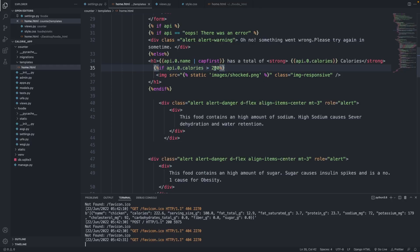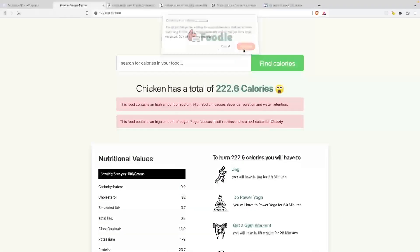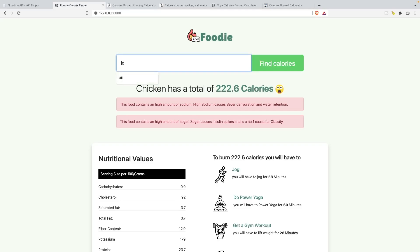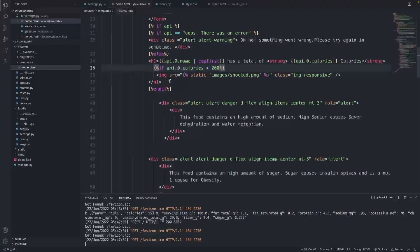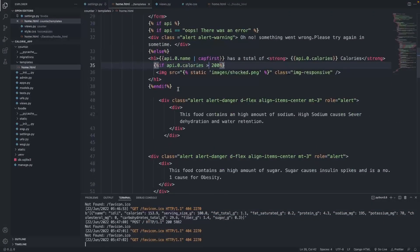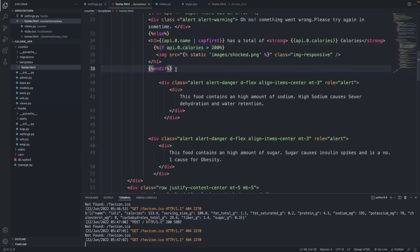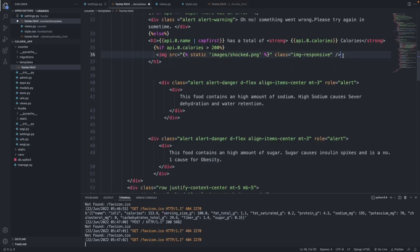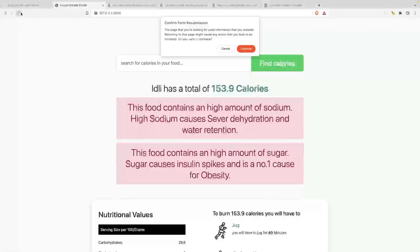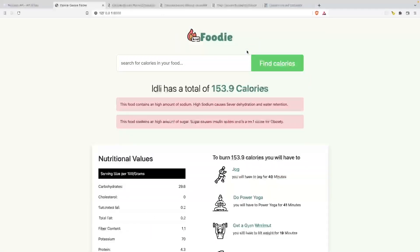Let's hit refresh. Chicken is 226, so let's try something else. Let's type idly - it has a total of 153.9 calories and we don't have that emoji here. There seems to be some CSS issue here we're going to fix. I think we ended the endif at the wrong place. I'm going to control X and paste this within the h1 - that's the reason why we had the CSS error.